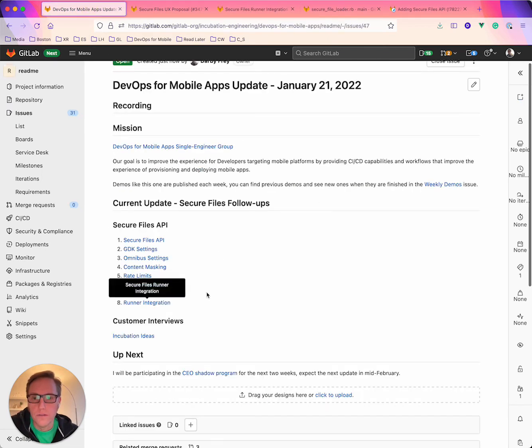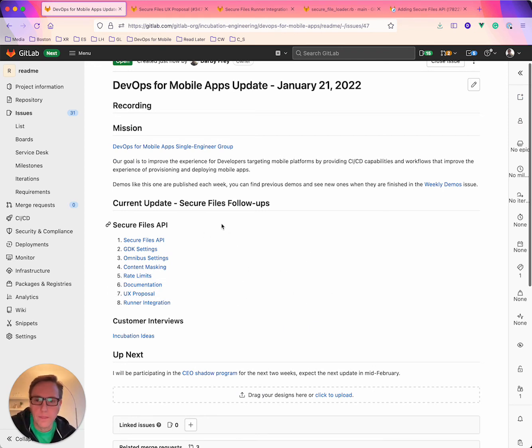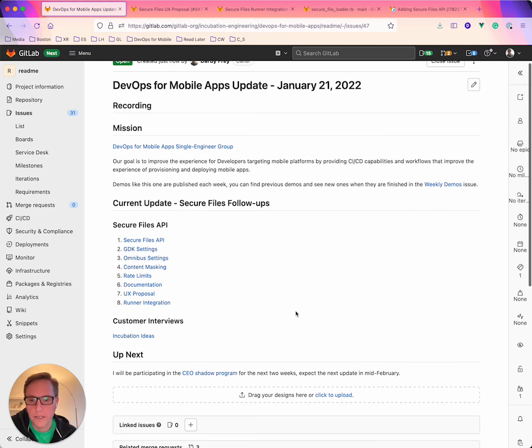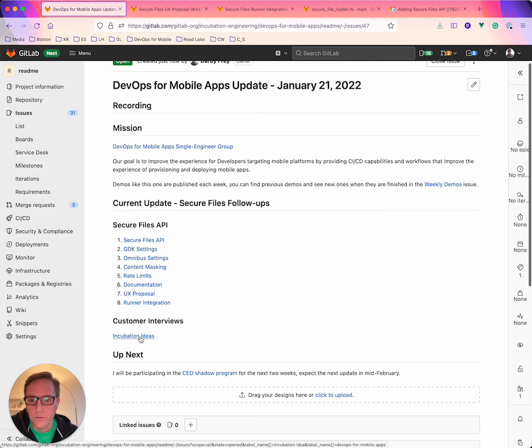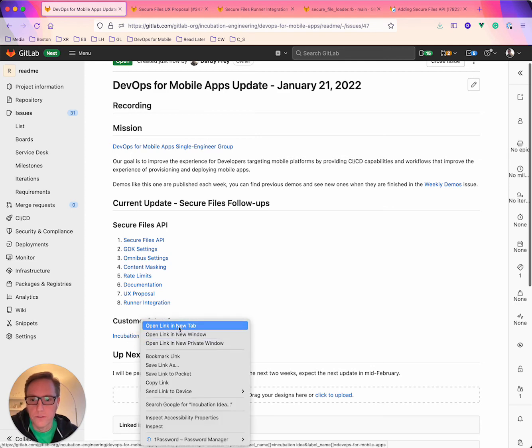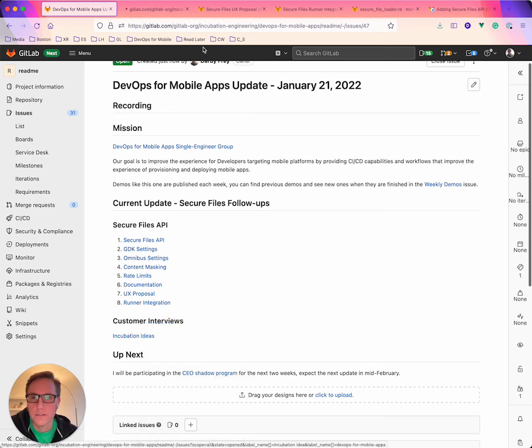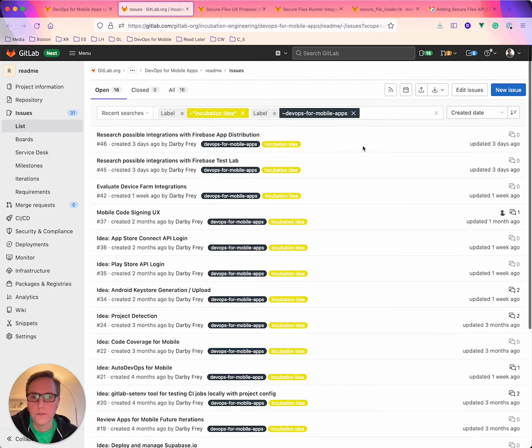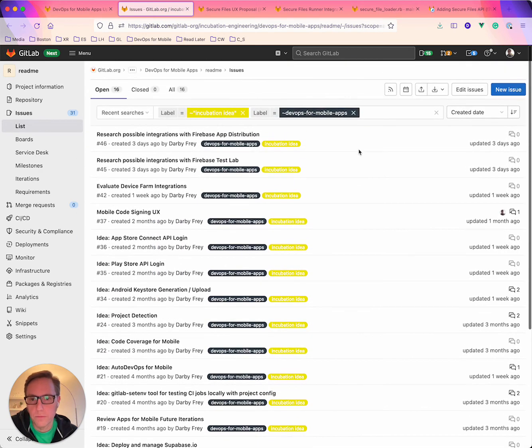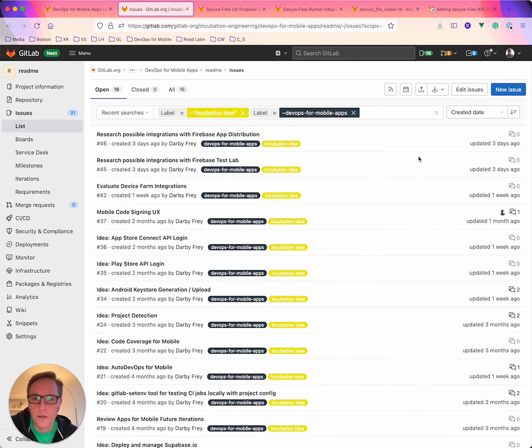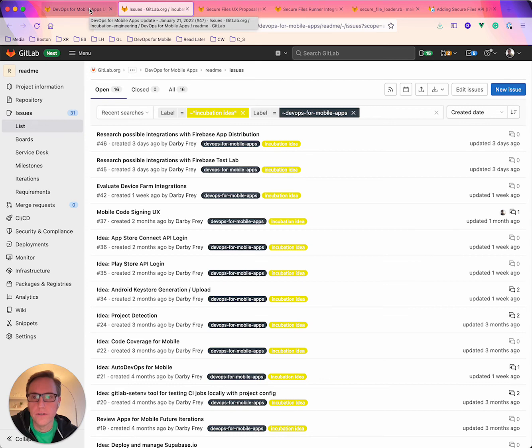So all of that is there and then I guess the last section that I've included in here is a little bit of feedback and customer interviews. So I've been doing a few customer interviews over the last couple weeks and I've been capturing those notes in this incubation ideas list so you can go in there and see some of the things that I've been talking with folks about and provide any feedback you might have in there as well. So that's all right there in that list.